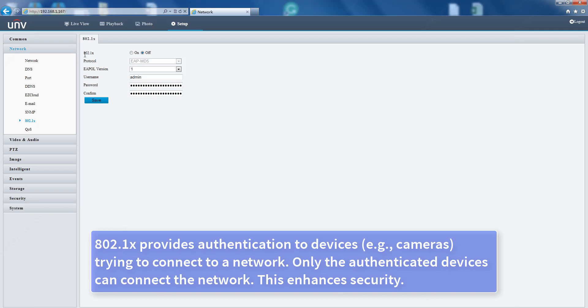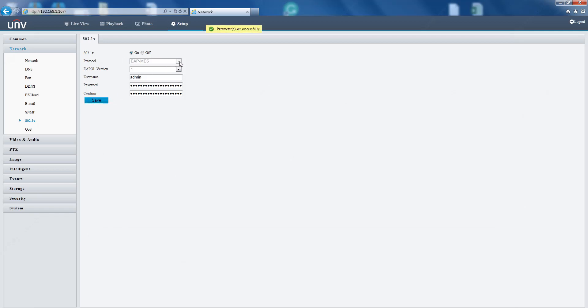802.1X provides authentication to devices, for example cameras trying to connect to a network. Only authenticated devices can connect to the network. This enhances security.